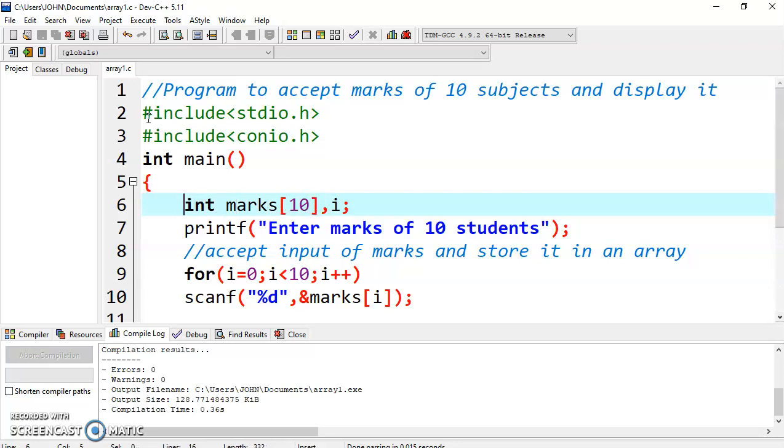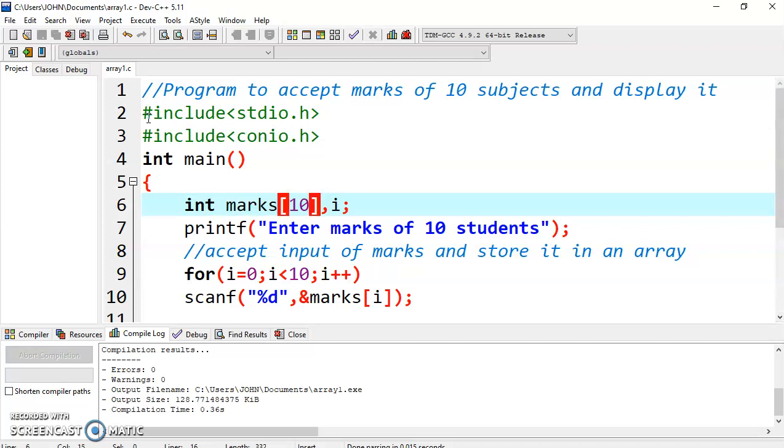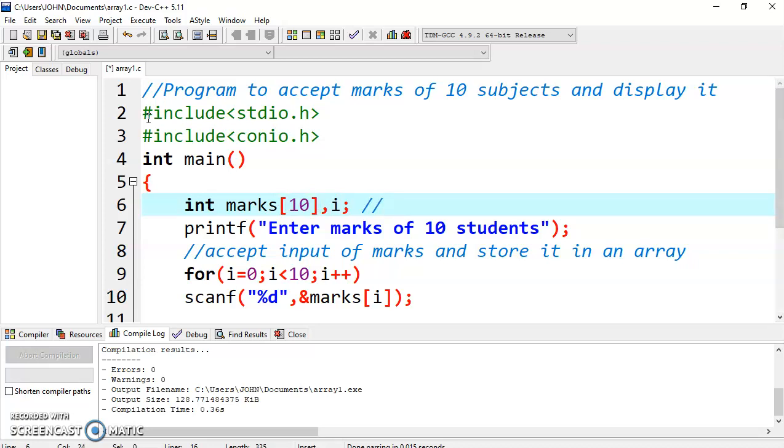Here int is the data type, marks is the name of the variable, and in square bracket you can write the number of elements you want to create. By writing this command, it will reserve space for 10 elements of integer type. So how much memory will be required? As you are using integer, 10 elements multiplied by 2, that is 20 bytes will be required.